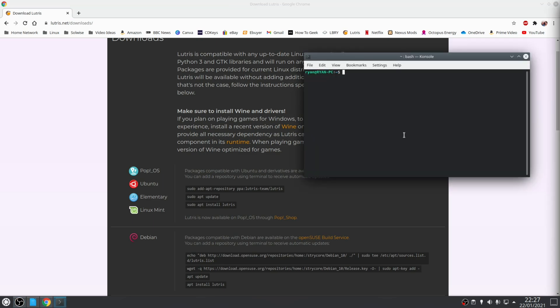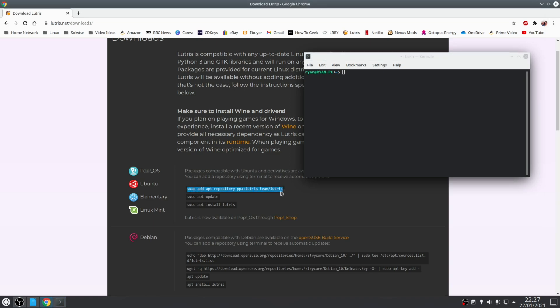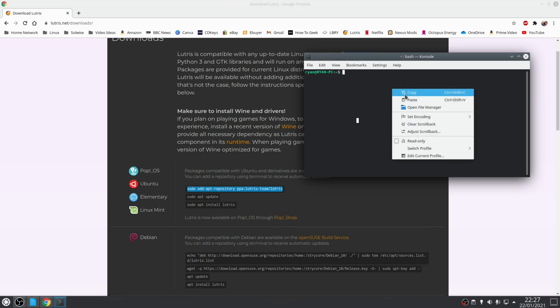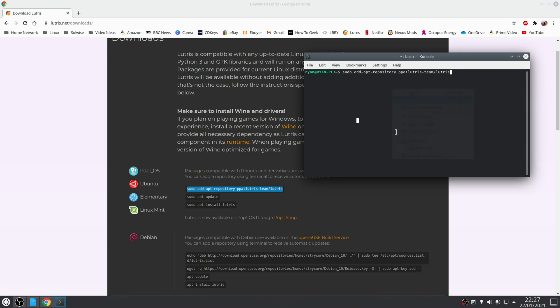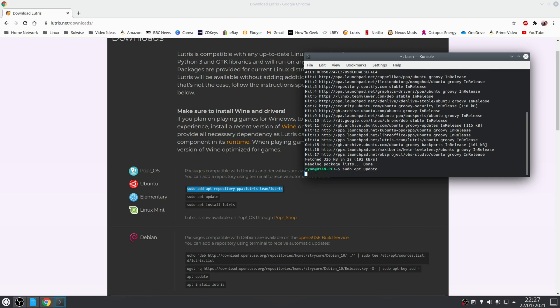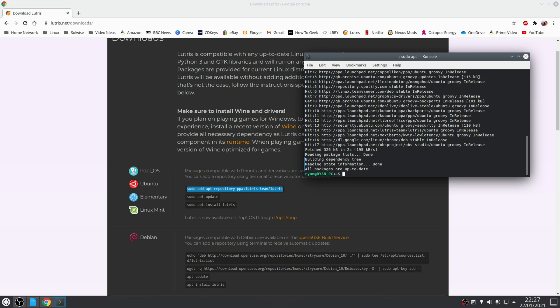Now if you're on Ubuntu based distributions you want to run the following three terminal commands in sequence. So the first one will add the PPA or the Lutris repository. The second command will update the repositories including the one we just added. And then the final command will actually install Lutris itself. So sudo apt install and you guessed it, Lutris.